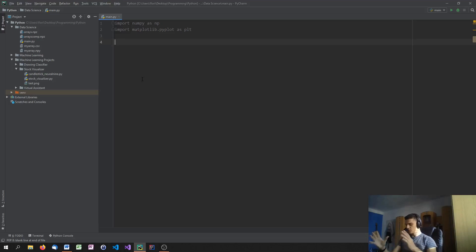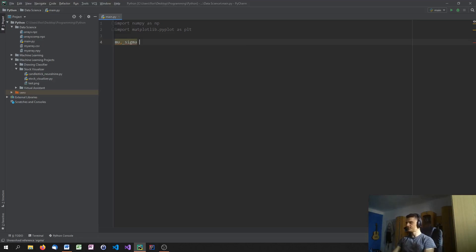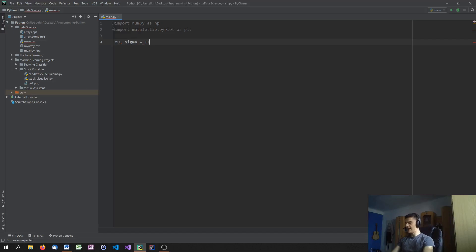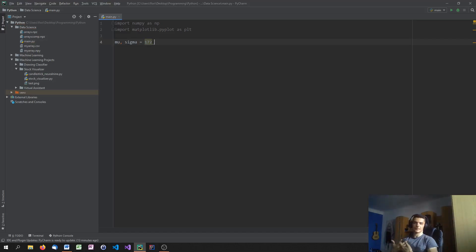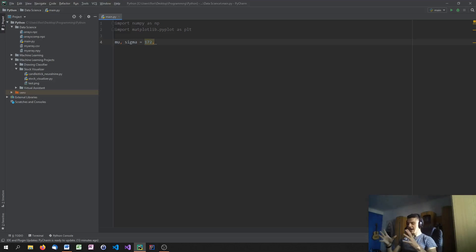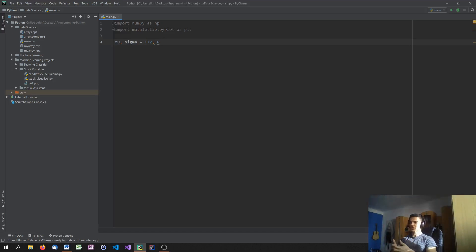So what we're going to do is we're going to define a mu and a sigma. And these values are, as I said, mu is the average, the mean, and sigma is the standard deviation. So what we're going to say is the average student is 172 centimeters high. And yes, I'm going to use the metric system because I'm not American. And the standard deviation, sigma, is on average how much do the heights of the students differ or deviate from that mean value? And we can say the average deviation is 8 centimeters. So these are the two values that we're going to use.